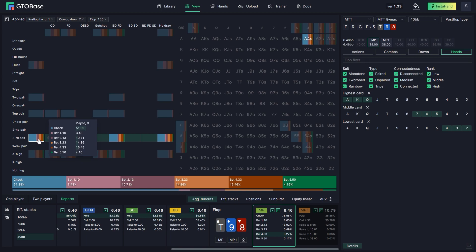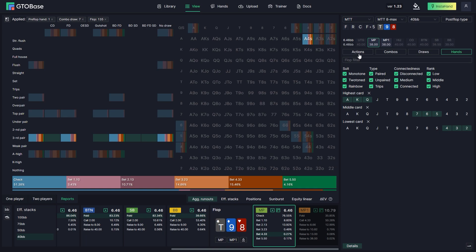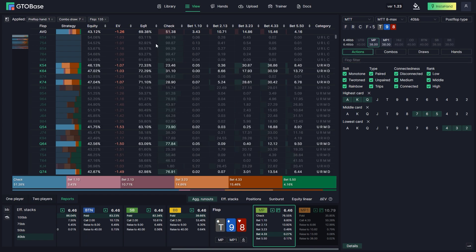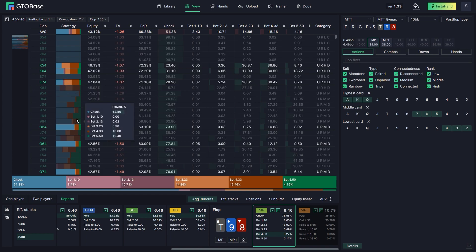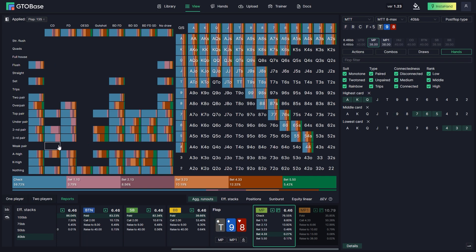We sometimes bet as well, but we can notice that when we have a flush draw or a backdoor flush draw, we bet a little more in terms of sizing. Going back to actions, all the filters that we have applied are still active and we can see how we play those hands on certain boards. We can check all the filters in the top left corner — preflop hand 1 is ace4, combo draws 7, and 135 flops match our filter options. This is how you basically use all those filters.